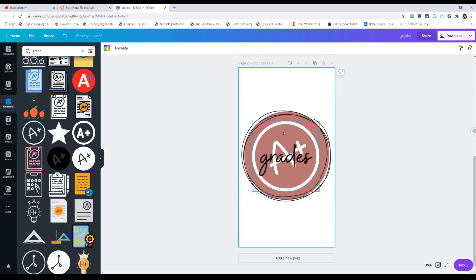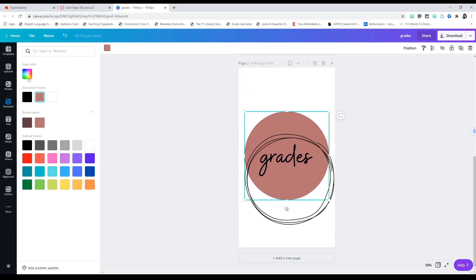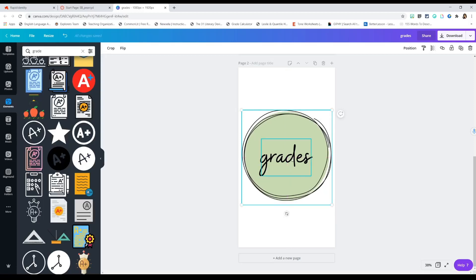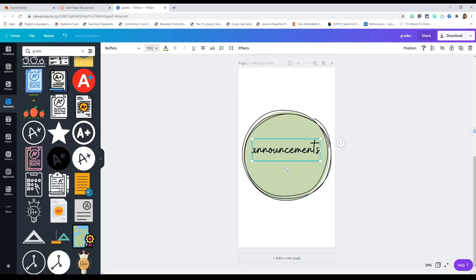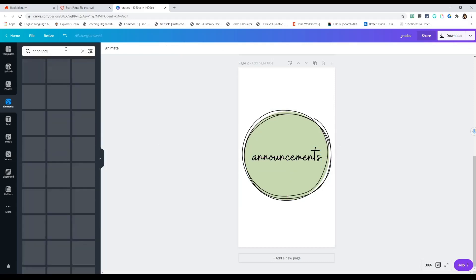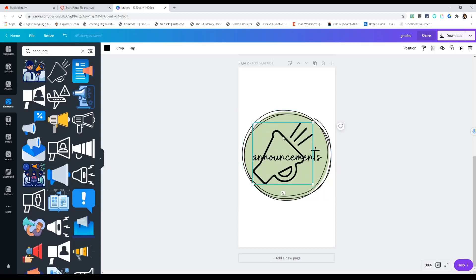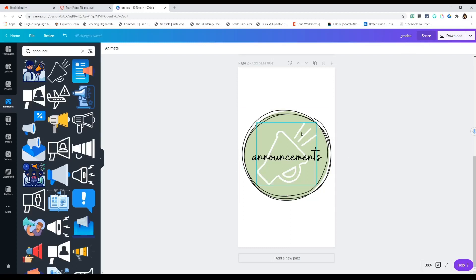Now that I have that icon done, I'm going to copy the page to duplicate everything. I'll delete the icon, change the circle color — I want a pastel, probably green — and move the border back. For the next button, maybe announcements. I'll adjust the font as needed; 150 looks like the winner. Then I'll go to Elements, type 'announcements,' click that icon, make it bigger, center it, make it white, and send it backward.